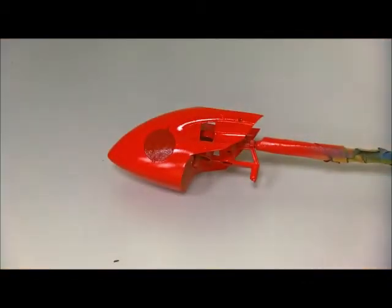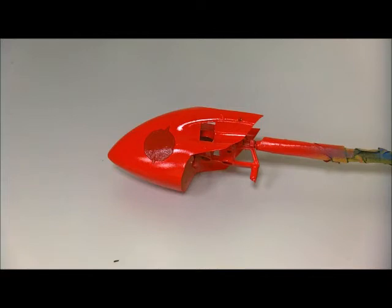So now, we get to the most exciting, and admittedly at the same time also the most scary part of painting the canopy. How did the logos turn out?